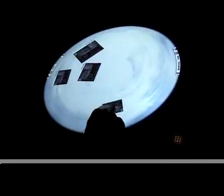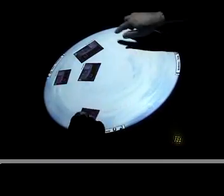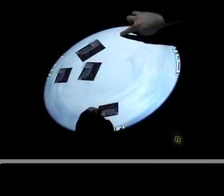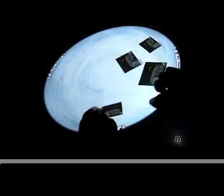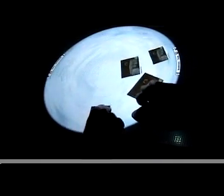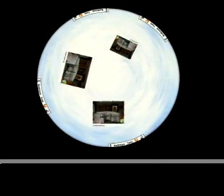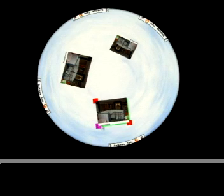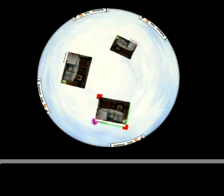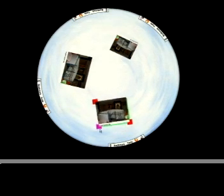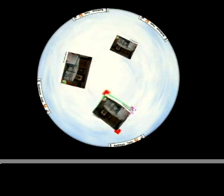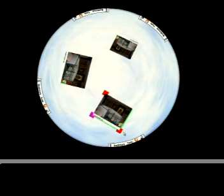DiamondSpin allows the entire tabletop surface to be freely rotated in either direction. Individual documents are oriented in one of three ways: towards the outside of the table, user-controlled, and magnetized towards a global alignment.